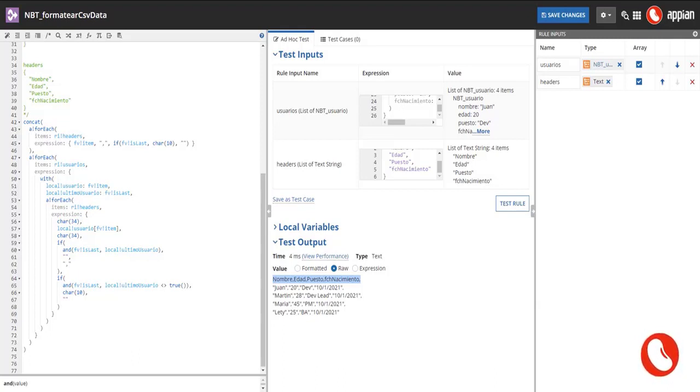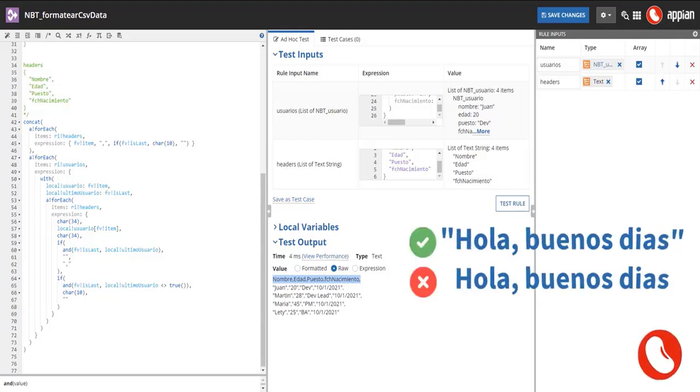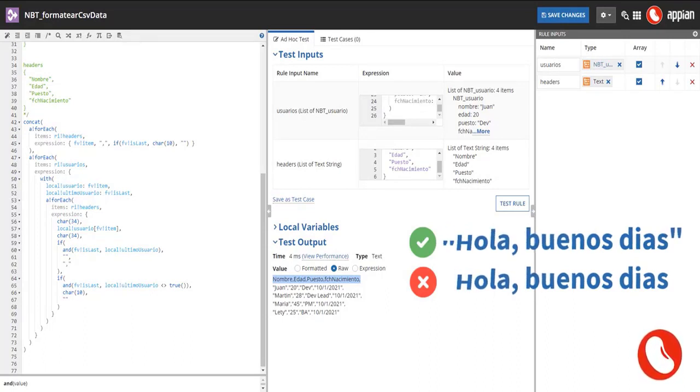A good example for this would be: hey, comma, good morning. These sentences must be surrounded by double quotes.